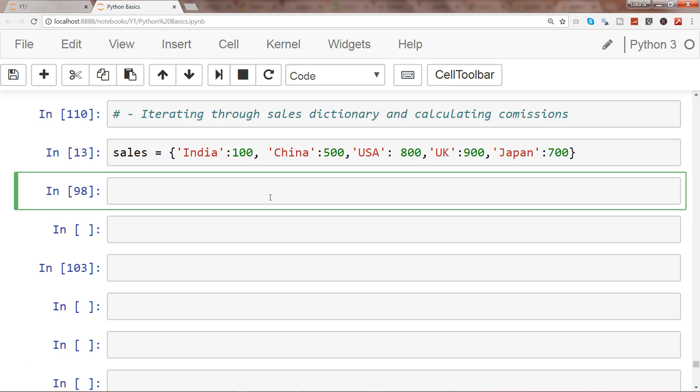So what I'll do is I will write commissions equals open and close curly brackets. For creation of commission, we need to apply the calculation. In the previous video I showed you a basic example of how you apply calculations within dictionary comprehensions.